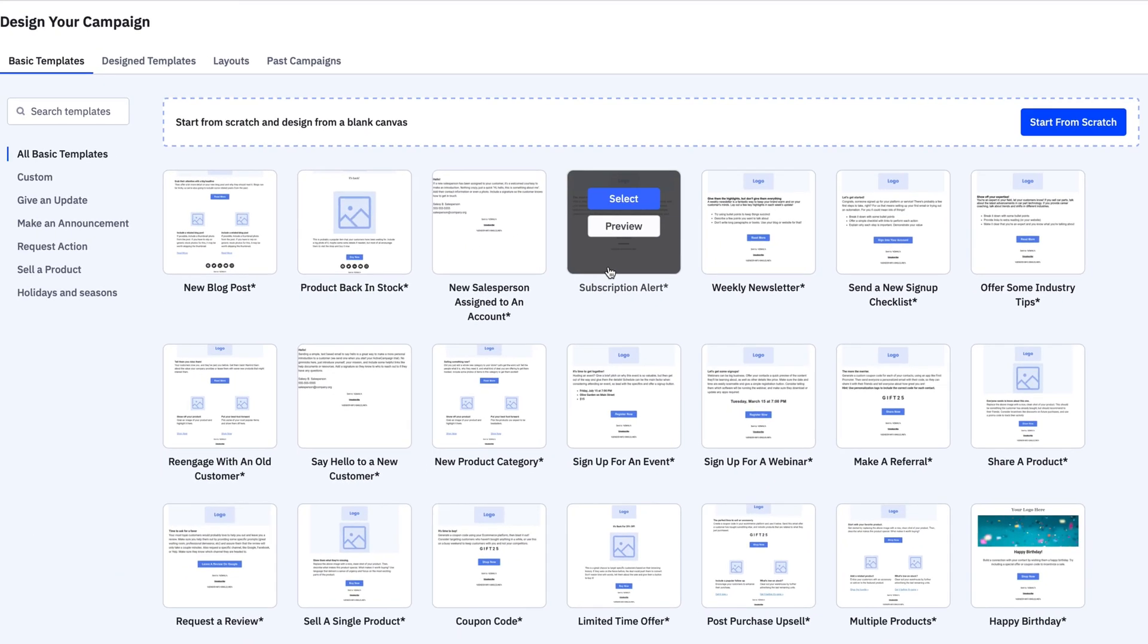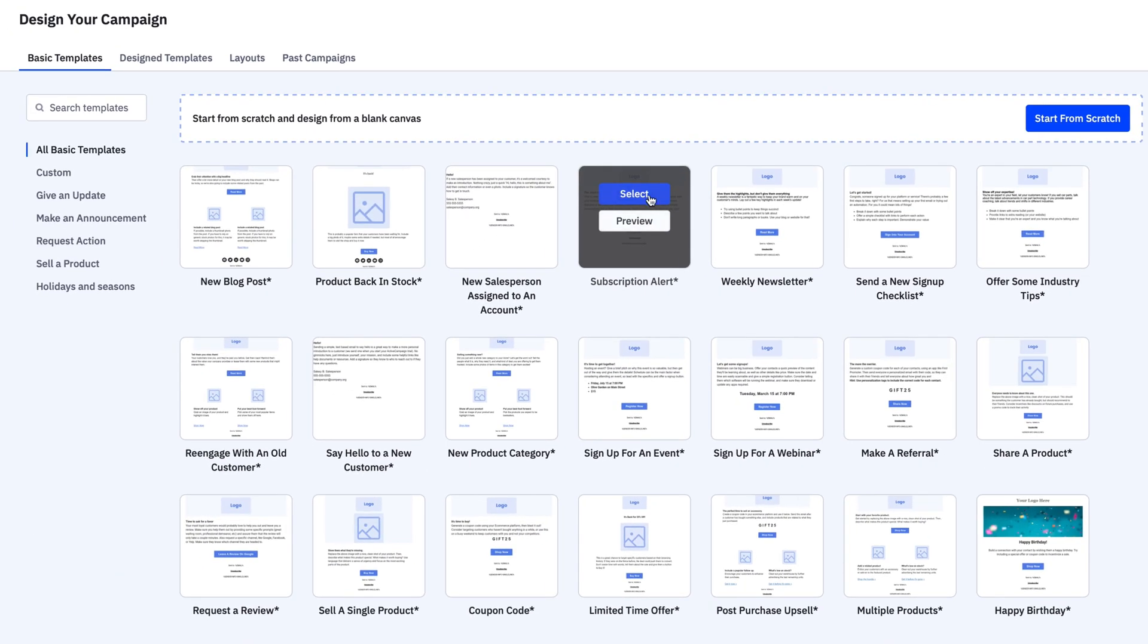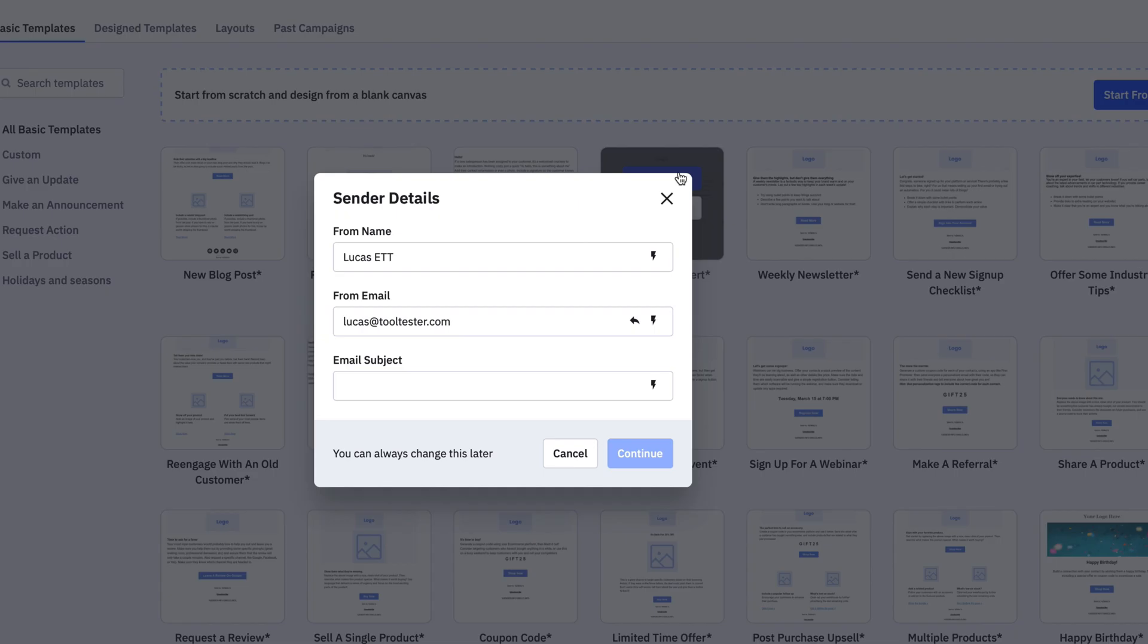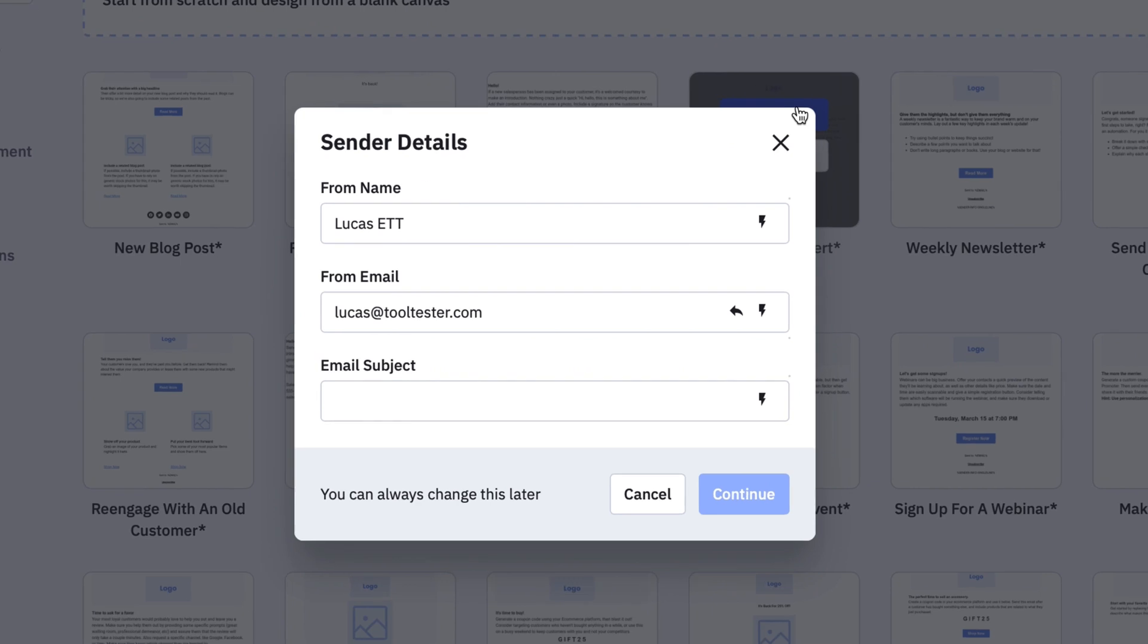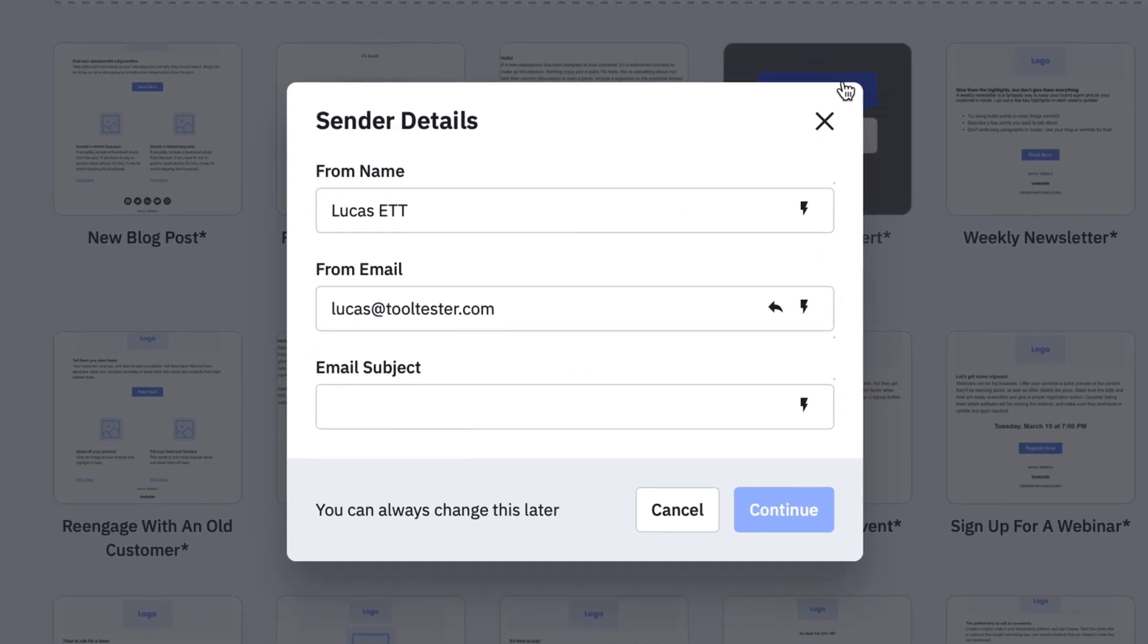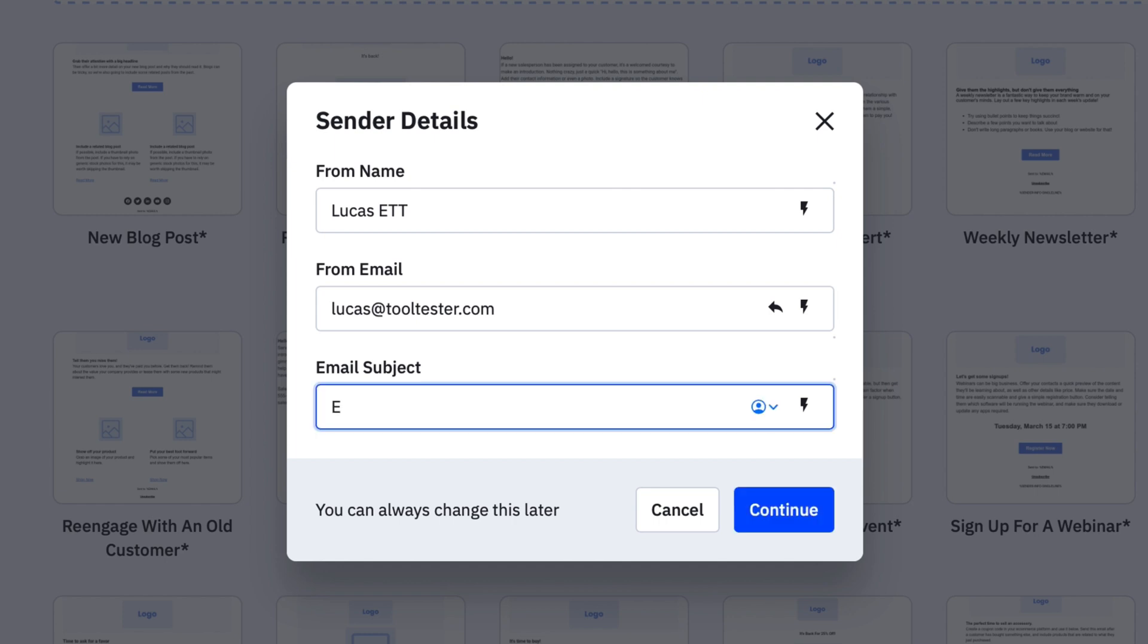Once you've selected your desired ActiveCampaign template, you'll be asked for your sender details, which will be your name, sender email address, and your subject line. Don't worry if you're still unsure about these details at this stage, as you can always go back and edit this information later.